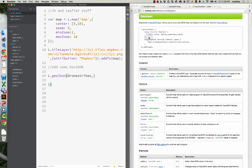Next, after the comma, this is where it gets a little confusing for some. Basically, what do we put here? There are a couple of options: we can style it based on its attribute data, which with points is probably not the best thing, but you can. You can also do an OnEachFeature function.